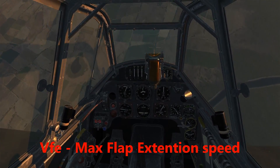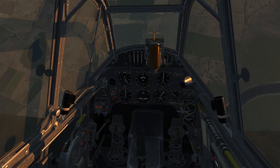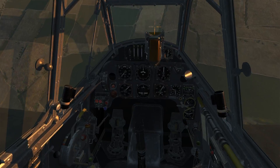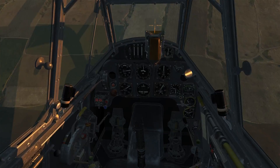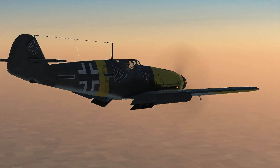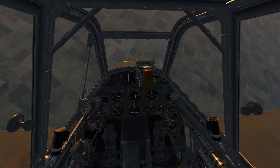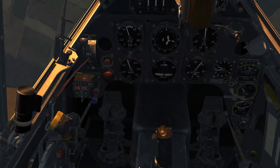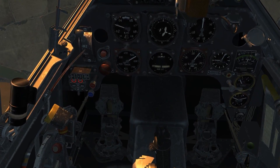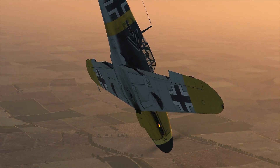The VFE, which is the maximum flap extension speed for the BF 109, is 250. Here we're diving down at 500 and everything seems to be holding together. So why don't we see if it'll hold together at 600.